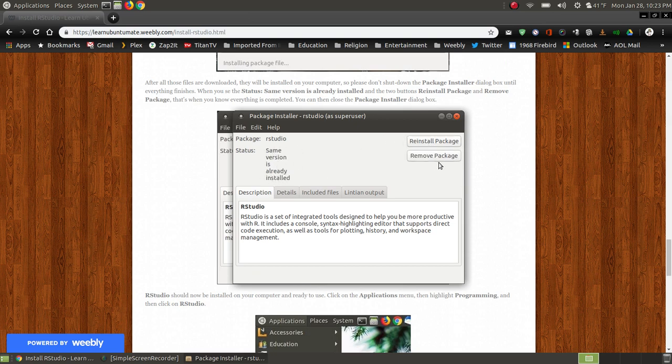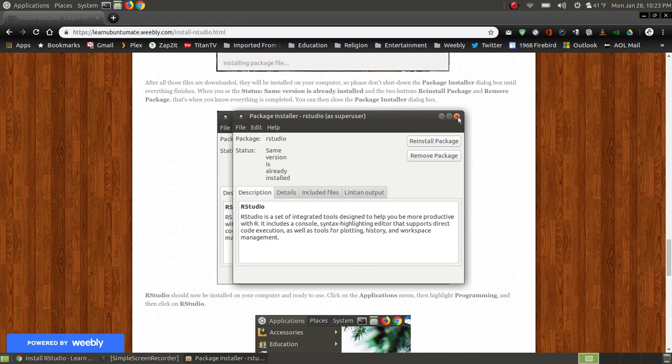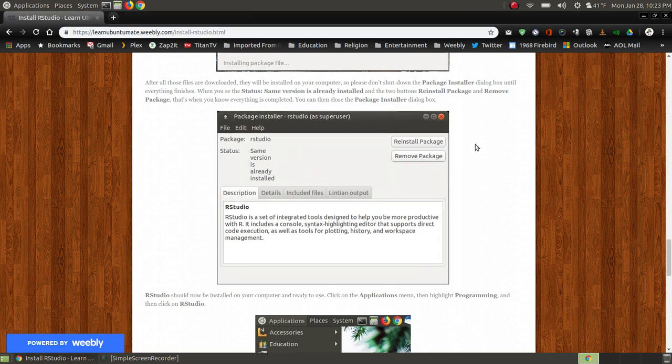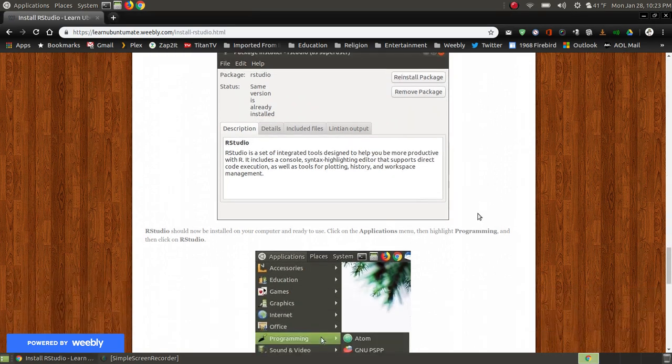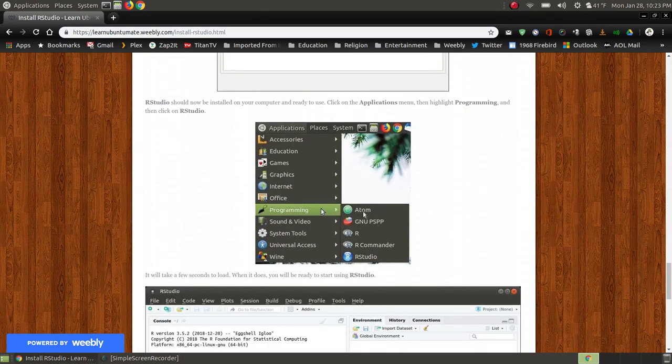It's the same version as install, reinstall, or remove package. So to remove RStudio, you can just simply click the Remove Package button. And it will take RStudio off your system. Now you're ready to close the dialog box. As you can see on my website,